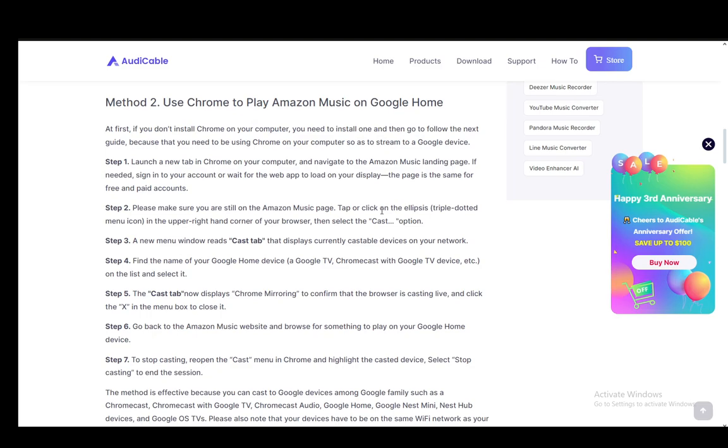And then you need to find the name of your Google device—either a Google TV, Chromecast with Google TV device, etc.—and you just need to click on it in the list. Then the cast tab will display 'Chrome mirroring' to confirm that the browser is casting live.